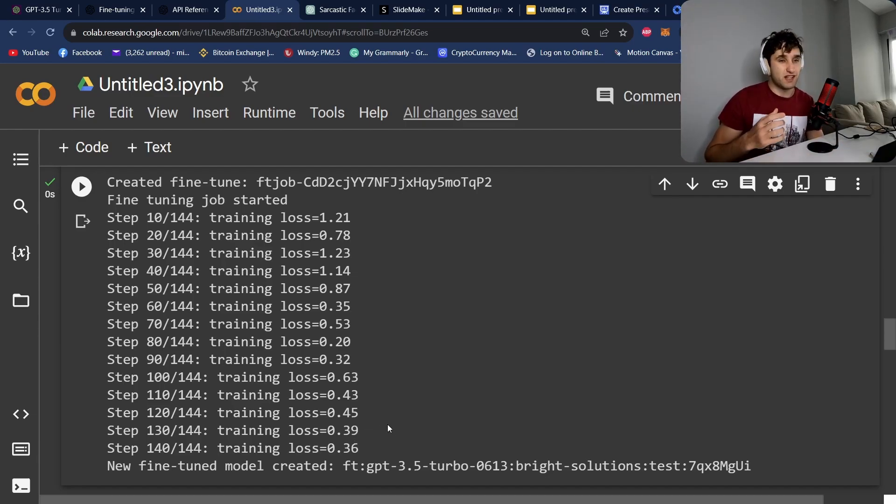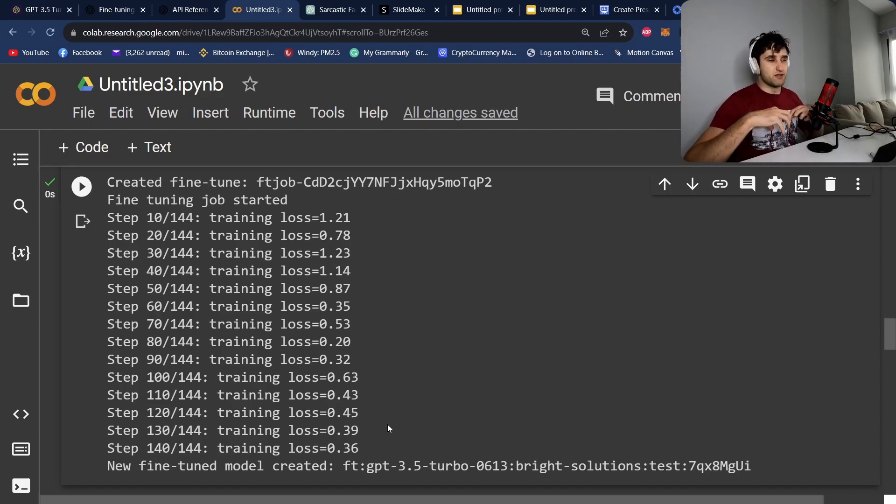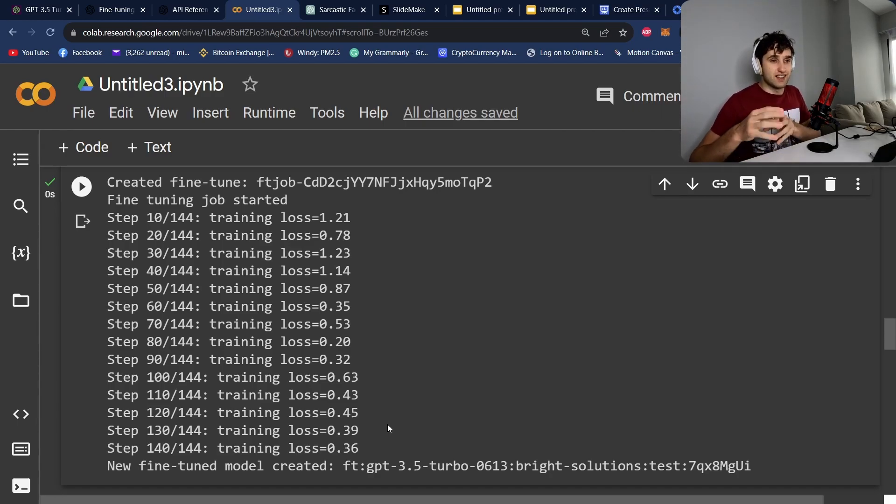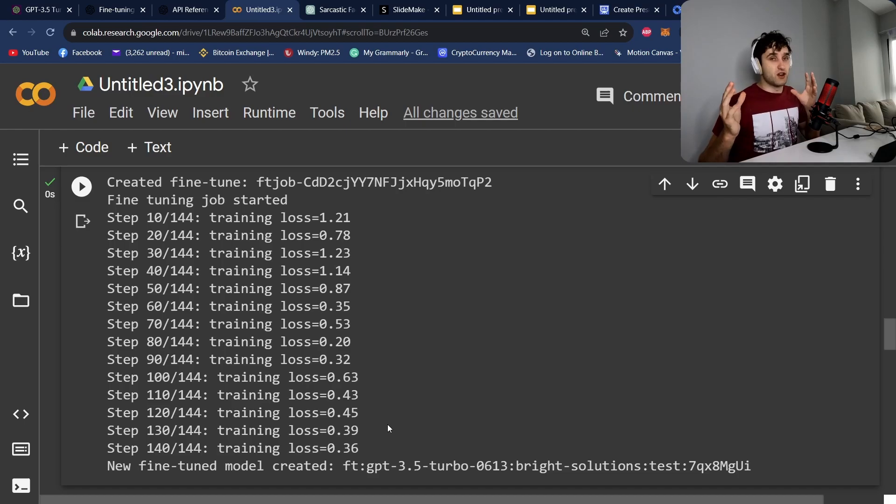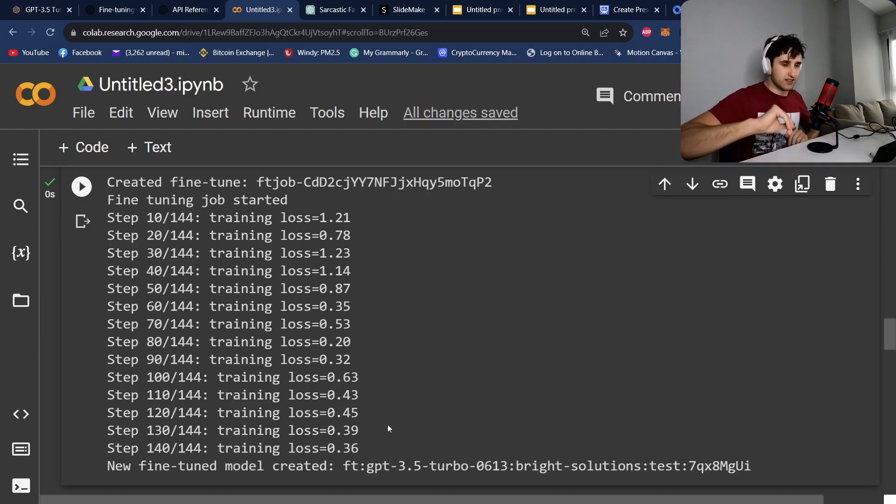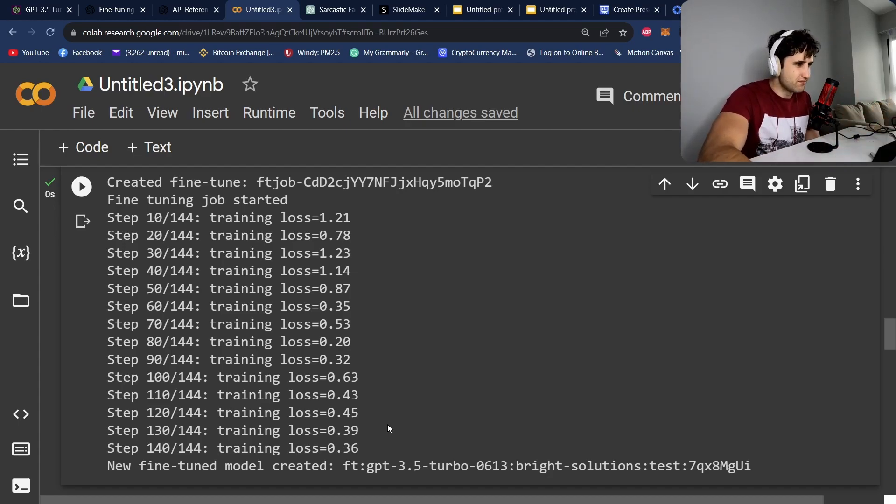If you're unfamiliar what a loss function is, it's basically how you train a neural network to get better and better at what you want it to do. So the lower the loss function, the better it is at doing what you're telling it to do. The greater the loss function, i.e. the more lossiness is happening in the system, the worse output it's actually giving. That's a very simple overview.